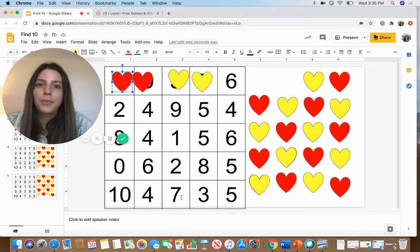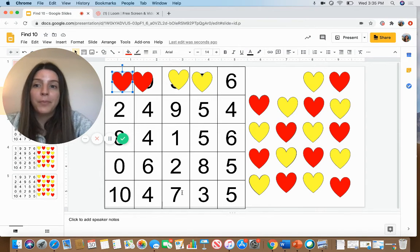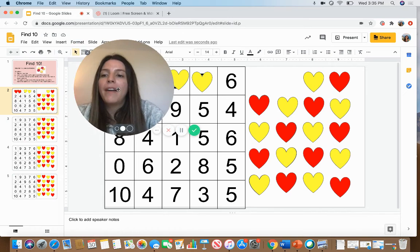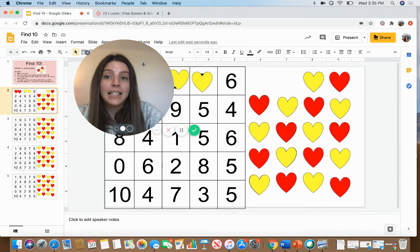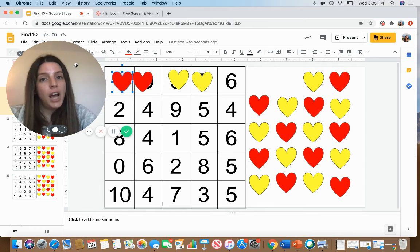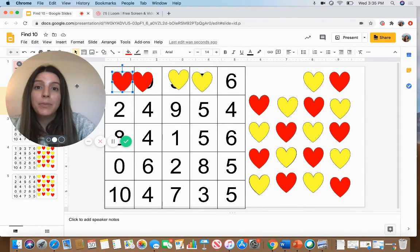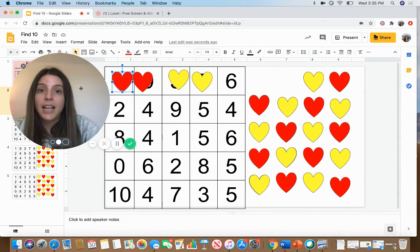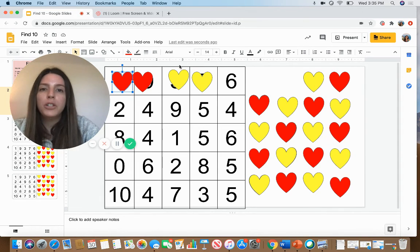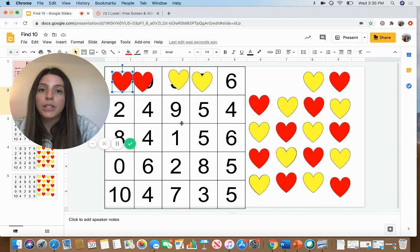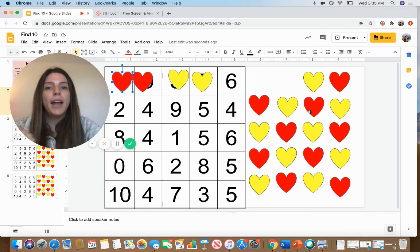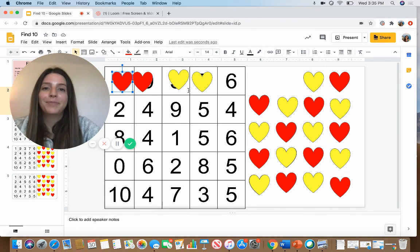You have three more game boards that you can play today if you have some extra time and would like some extra practice. There's also a printable copy attached to your assignment, so if you have a printer and don't want to do it on your computer or your tablet, you can print it off and instead of using hearts, just use a red and yellow crayon to color in that box. Have fun!